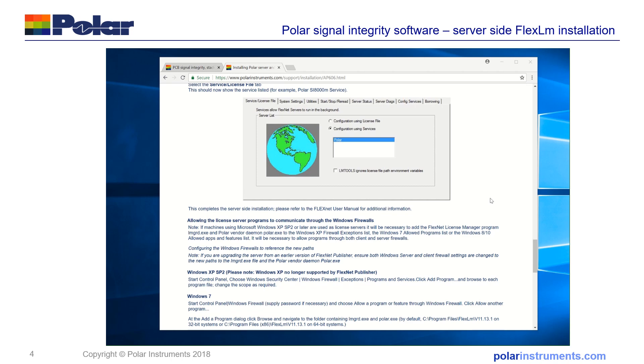I'll just make a note that what I've done to set up this video is to have the server and client both on the same Windows PC. Normally you'll be accessing the SI9000 and the license server across a network and in that case you will need to speak to your MIS people.